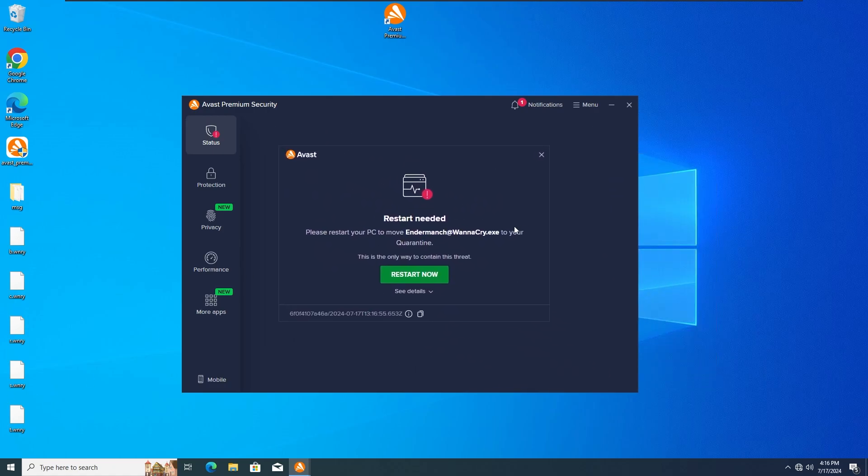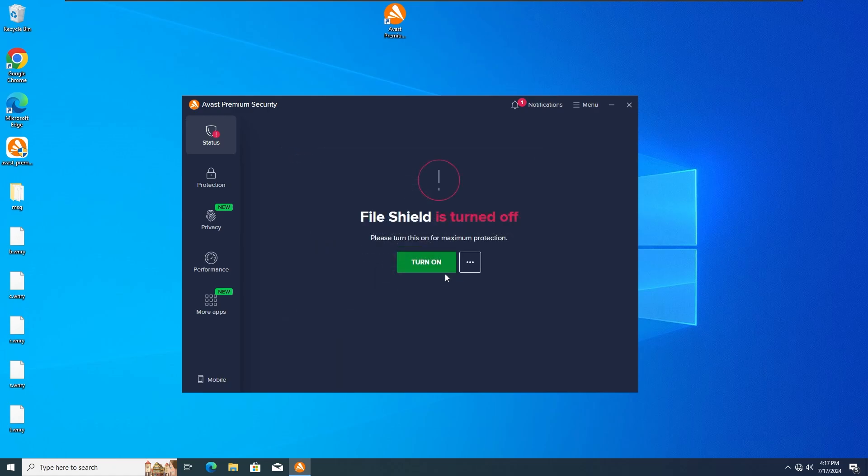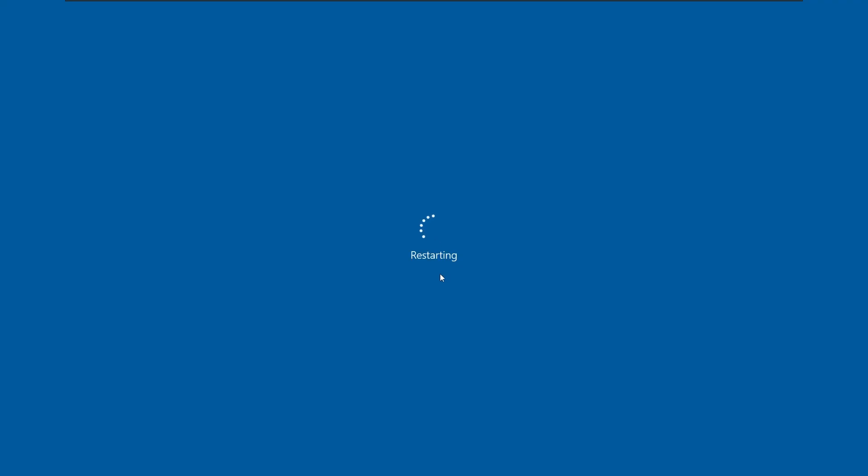And yeah, there we go, it's done. It seems like it tells us to restart the system, so yeah we're gonna restart the system and then we're gonna see if everything's fine or not.